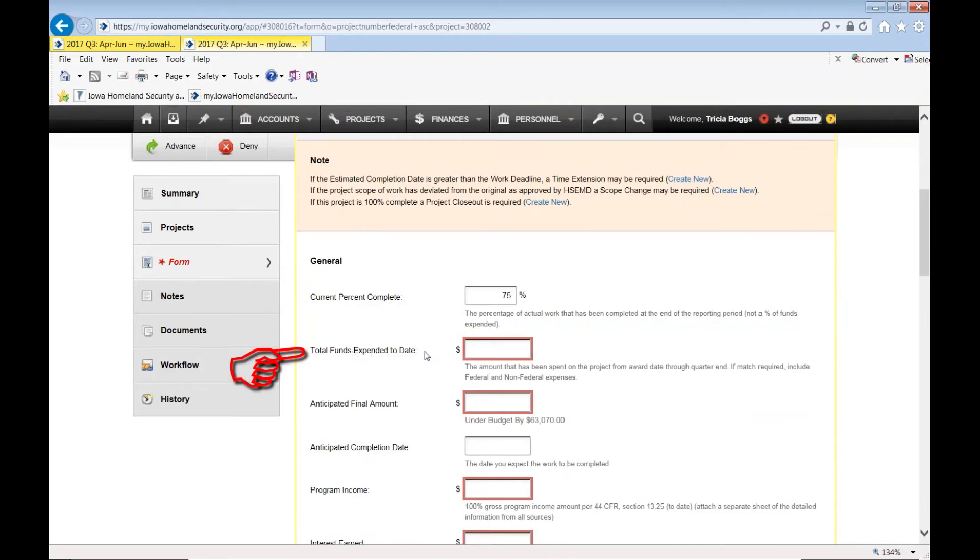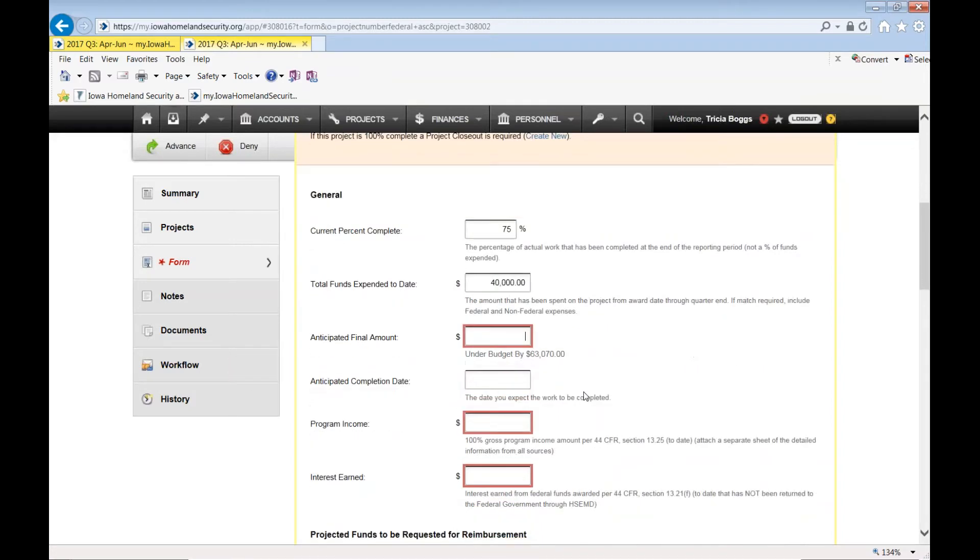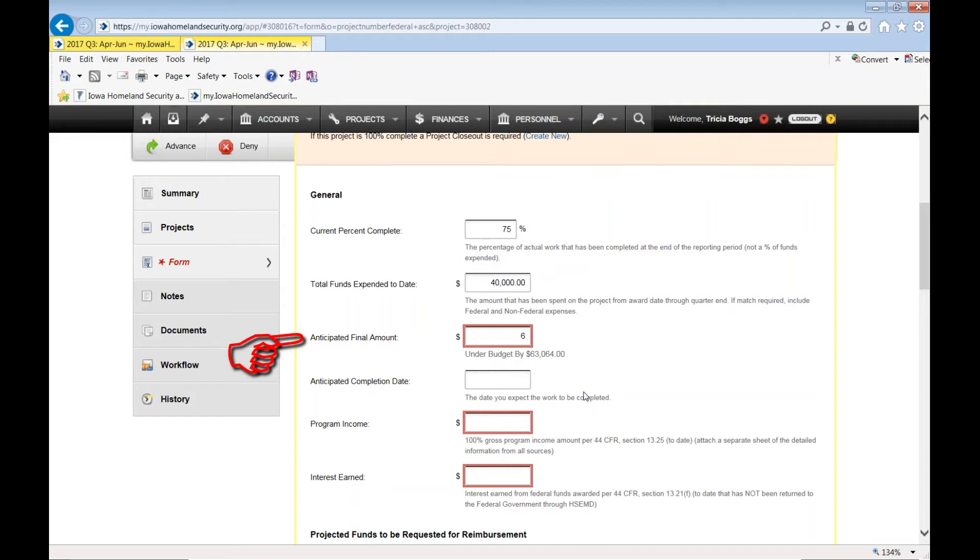Total funds expended to date. Total funds expended to date and that's the date would be June 30th. Anticipated final amount. What at the end of September 30th, what do you anticipate the total amount of the project costing?